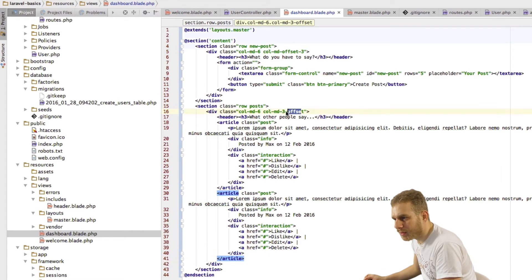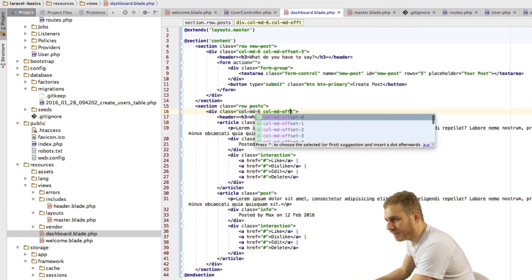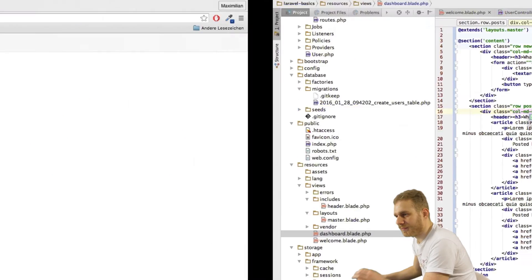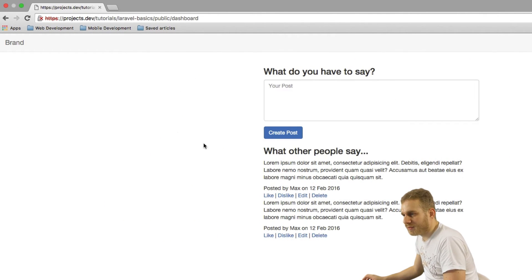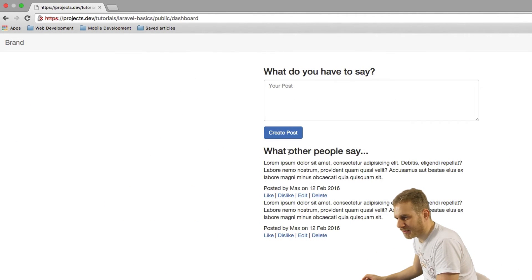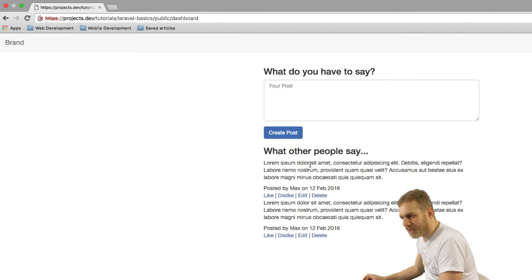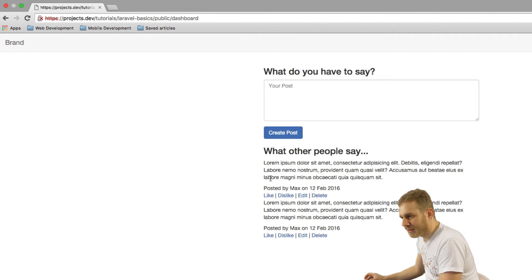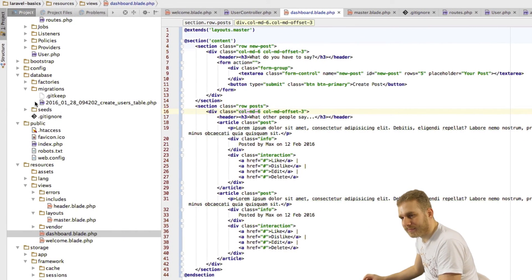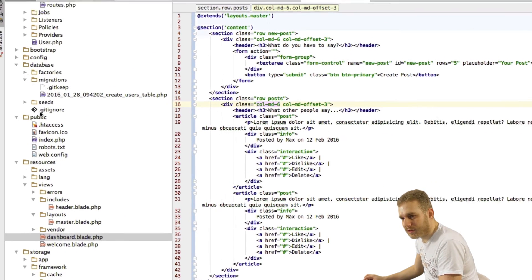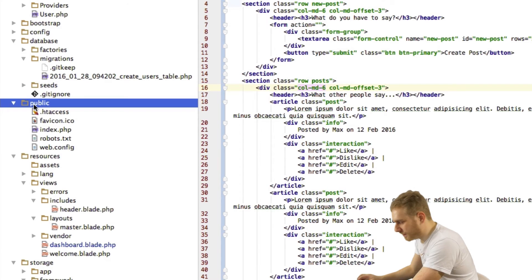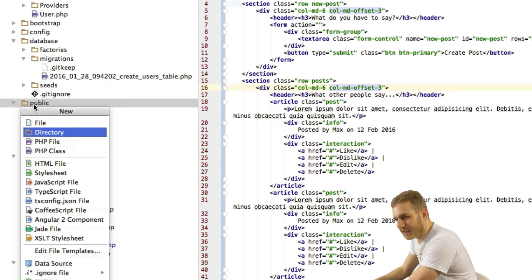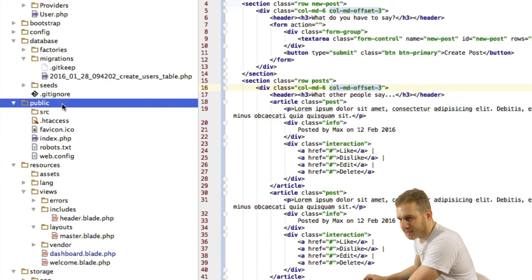Oh I misspelled this class here offset. So that could use some additional styling I guess but you see the general idea how our post should look like. Now let me add some styling.